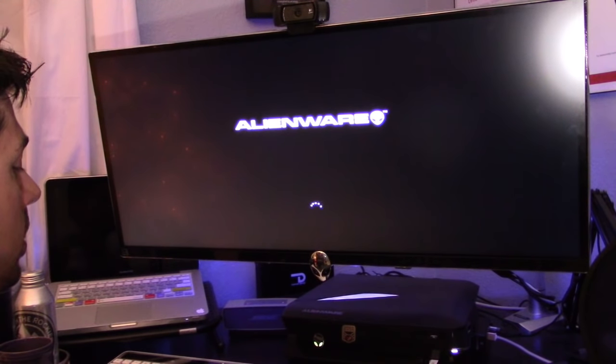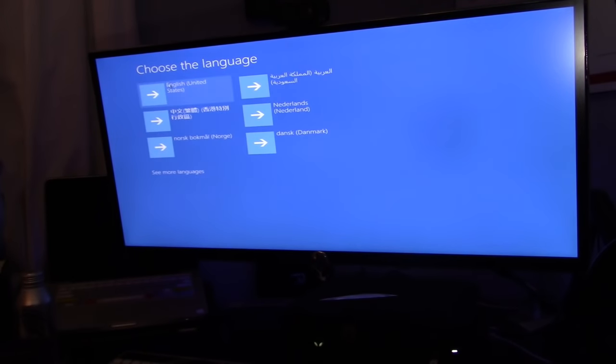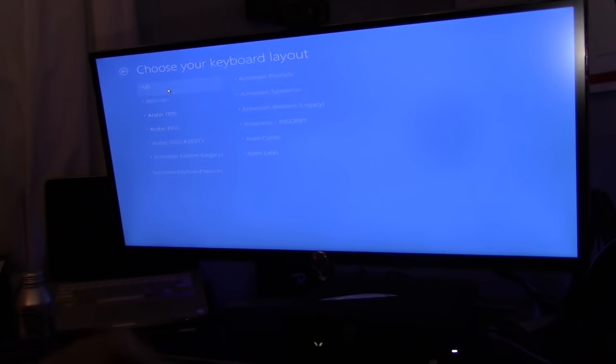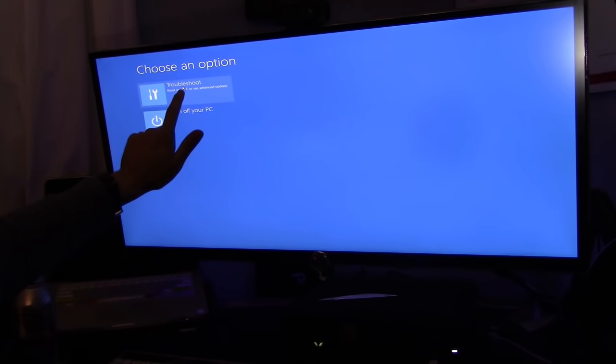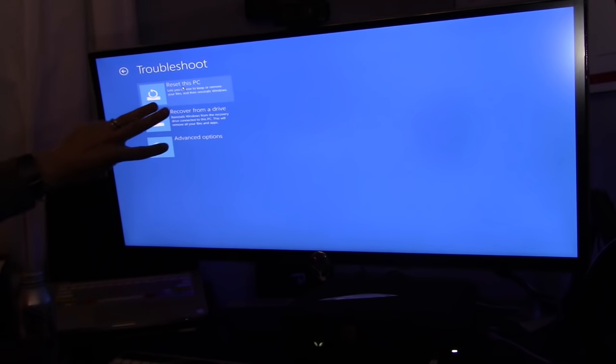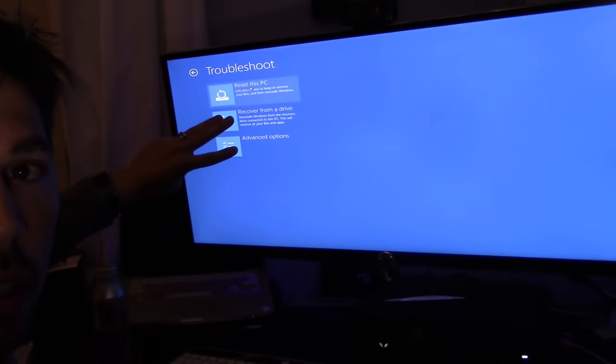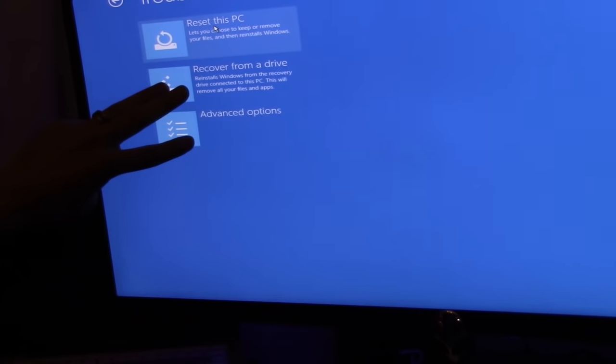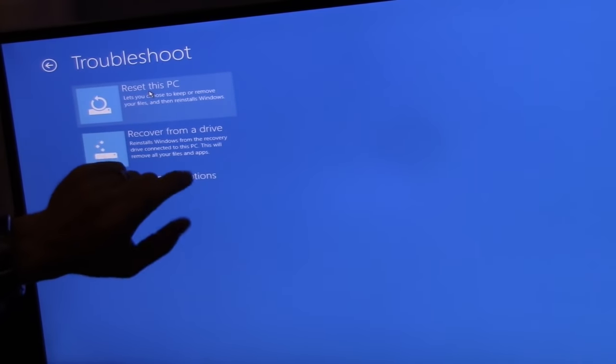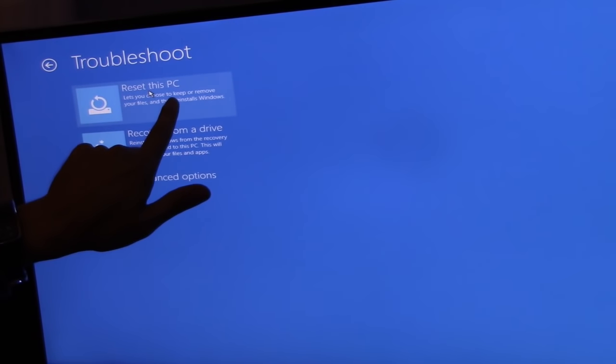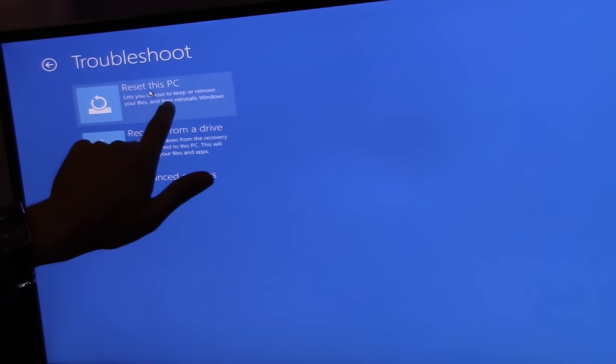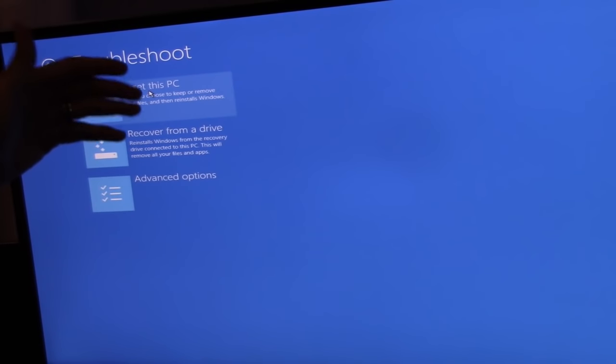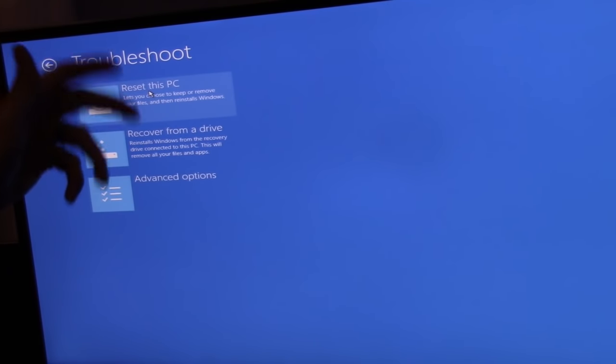There we go. Select English, select USA, select Troubleshoot. There are three troubleshoot methods. Let me zoom in and show you. We got Reset this PC, which lets you choose to keep or remove your files, then reinstalls Windows.